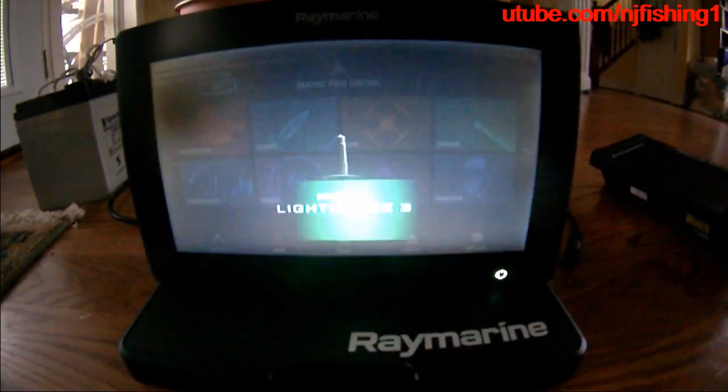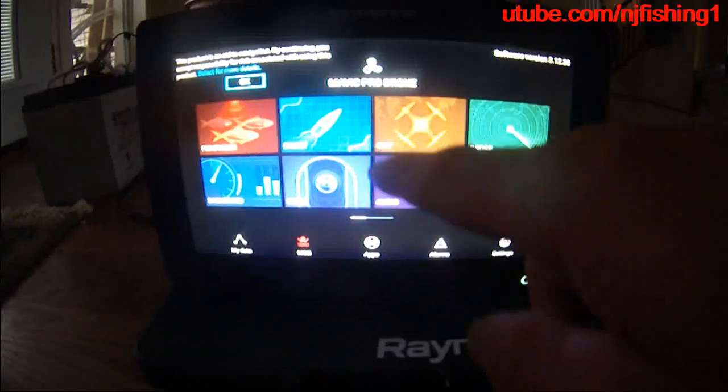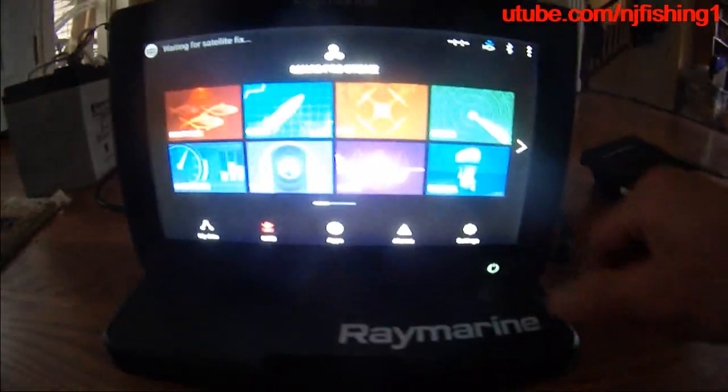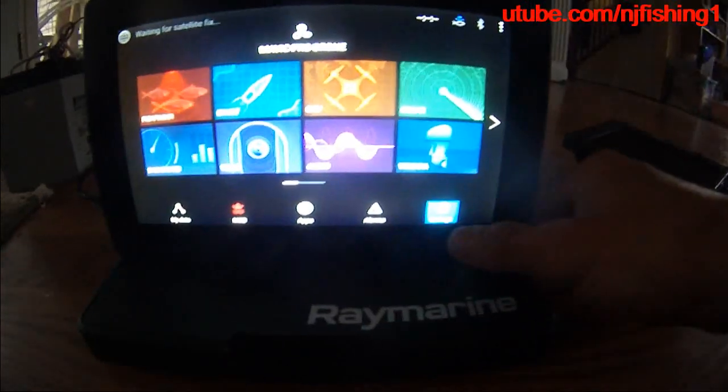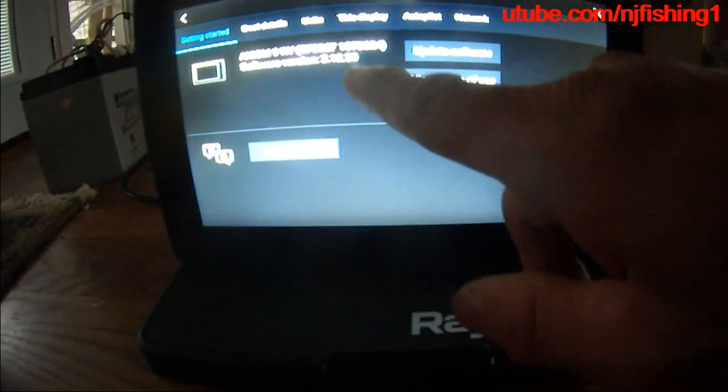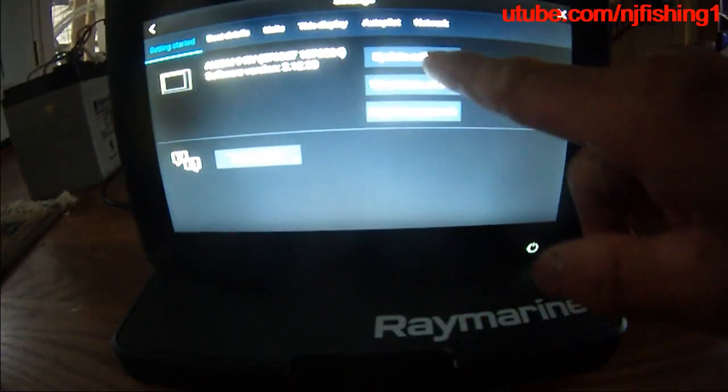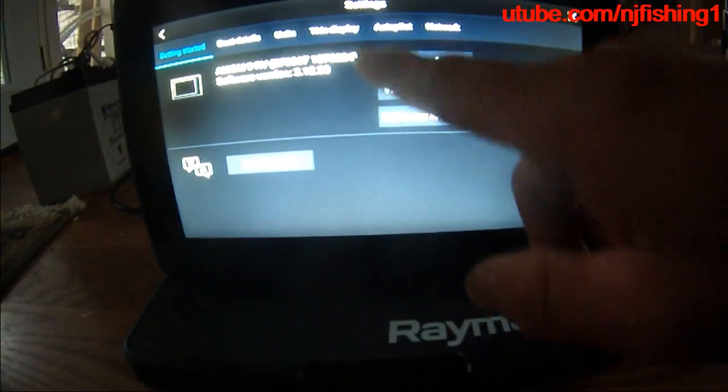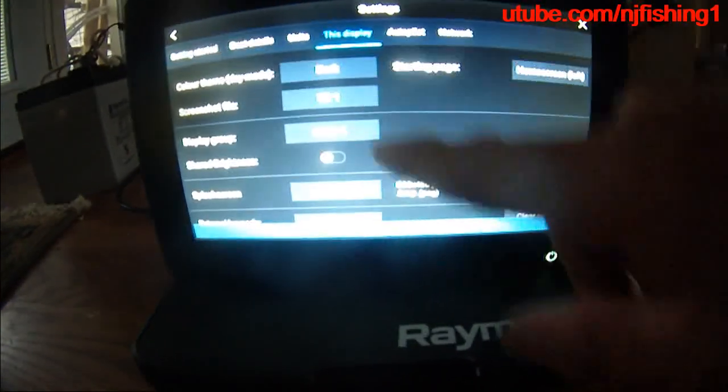So there's the Lighthouse 3. Go to settings and then I go to this display.